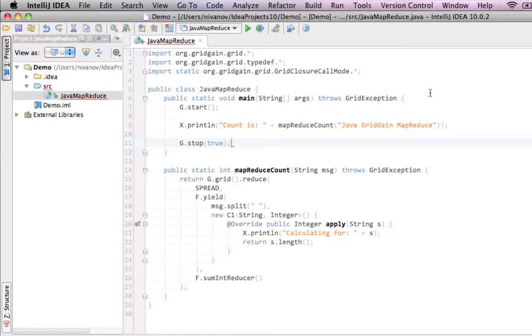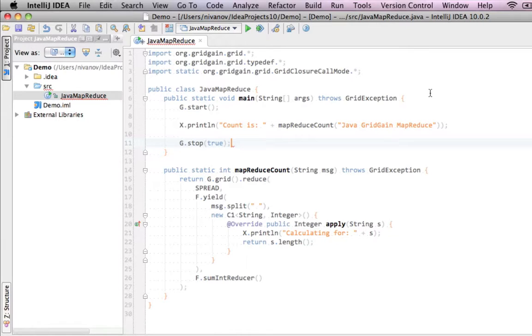Reduce method takes three parameters. First is a closure execution mode, and we're going to use spread to equally spread the workload among all the nodes in the projection. Second is a collection of closures that will be spread executed on the nodes in the projection. And finally, a third parameter is a closure that will be executed locally and is responsible for aggregating the intermediate results received from the closures defined by the second parameter.